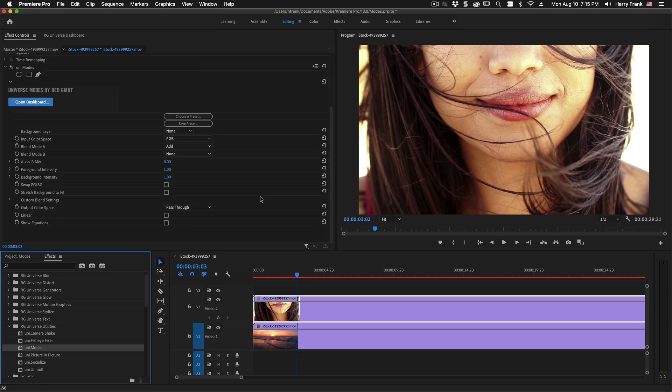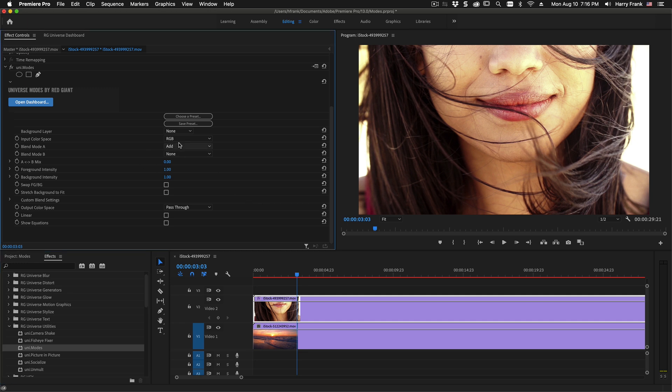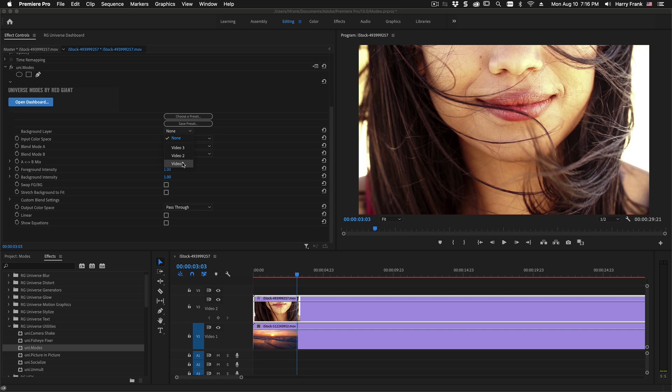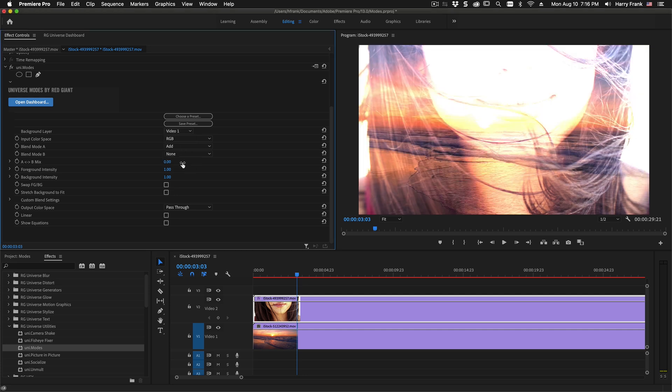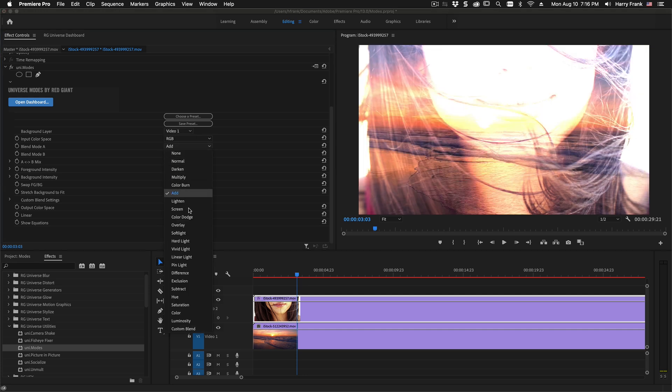Now quite simply, Modes is a blend mode utility and at its most basic level you can choose a background layer to blend with. So in this case I'll use video 1 and we can select a blend mode from a pretty standard list of blend modes right here.